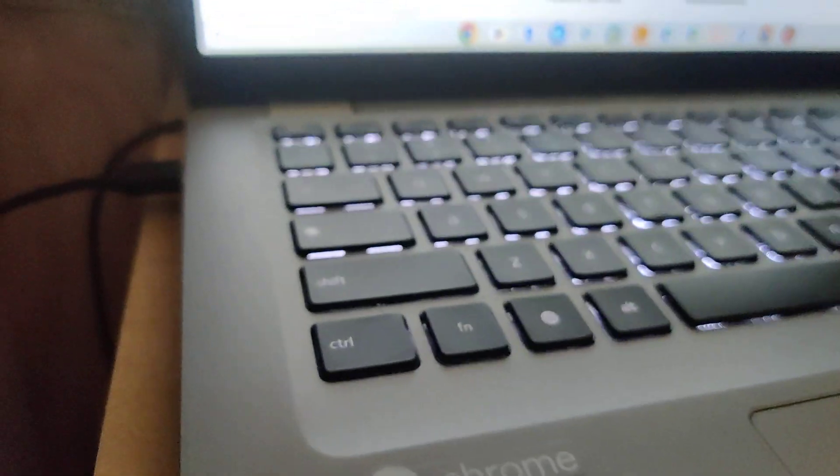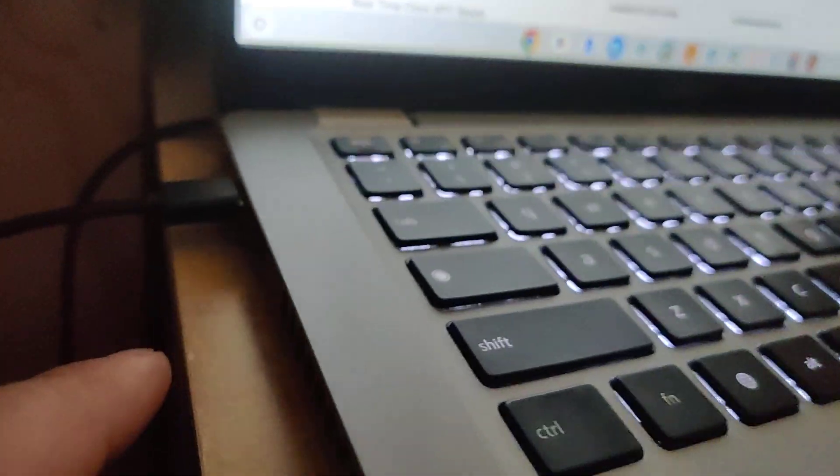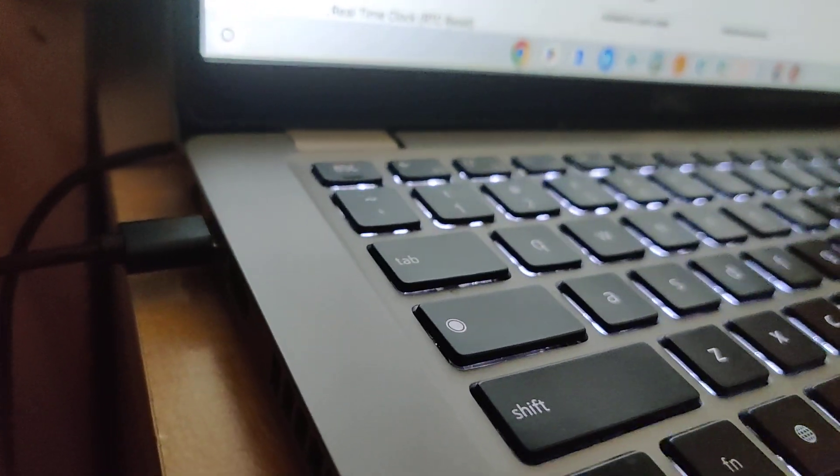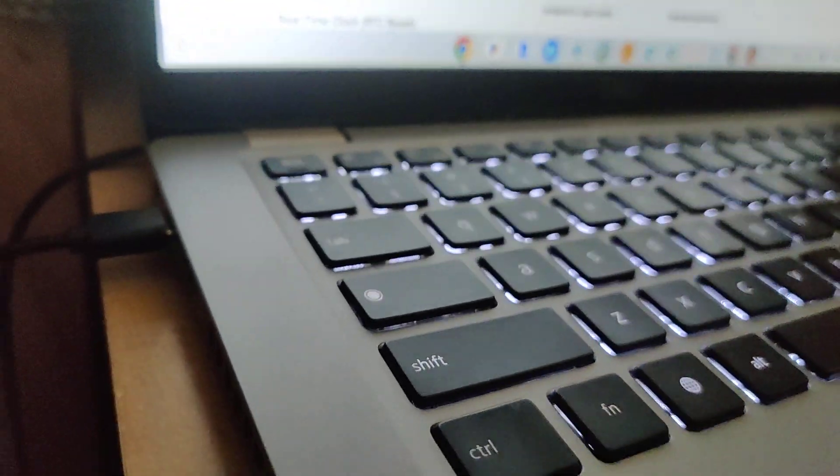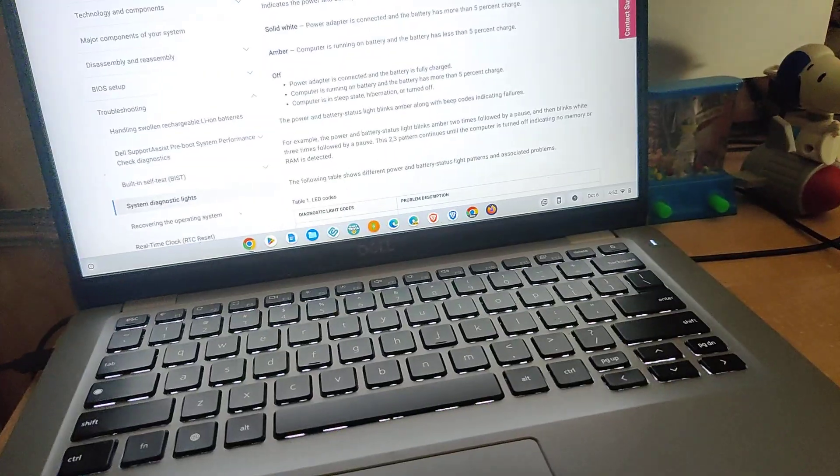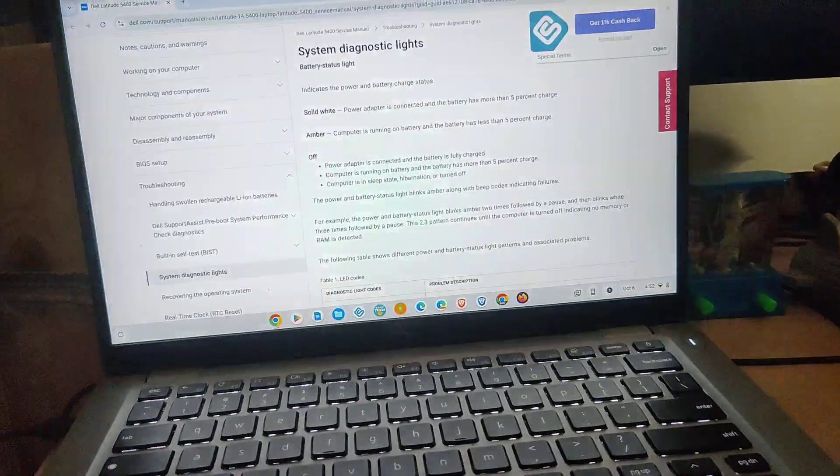This is a Dell 5400 Chromebook, and you can charge with the USB-C. Sorry about the quality of this video, I'm in a very poorly lit room.